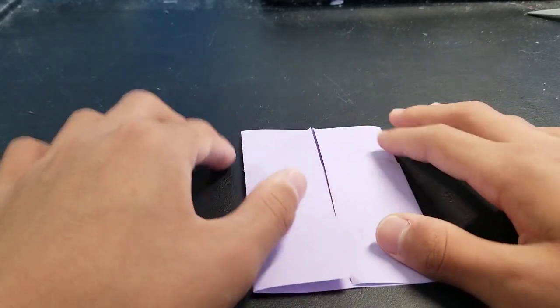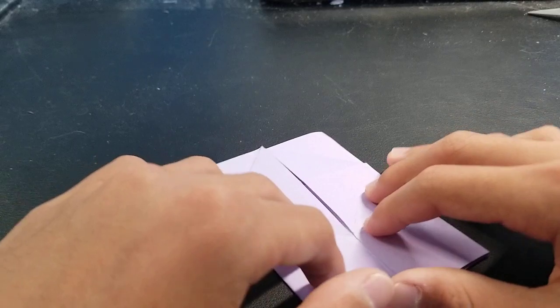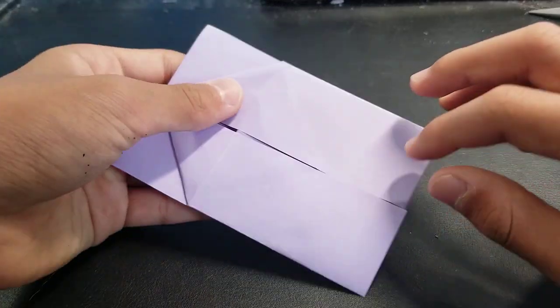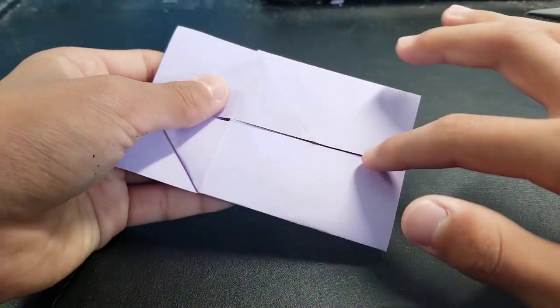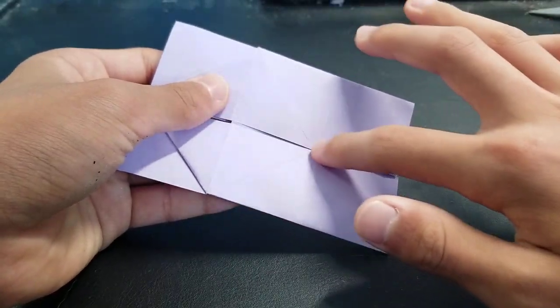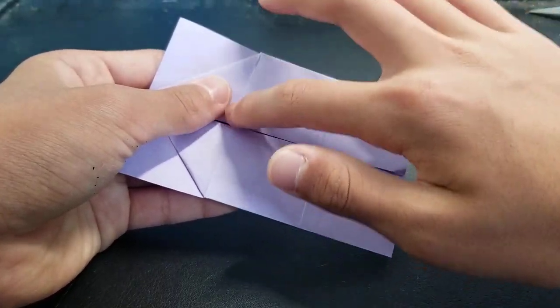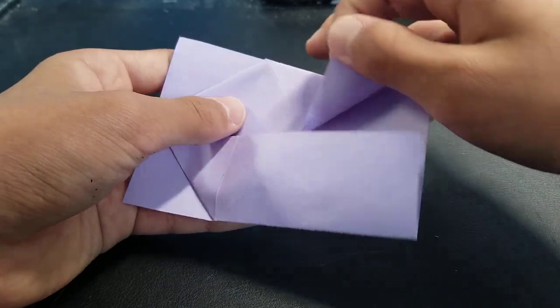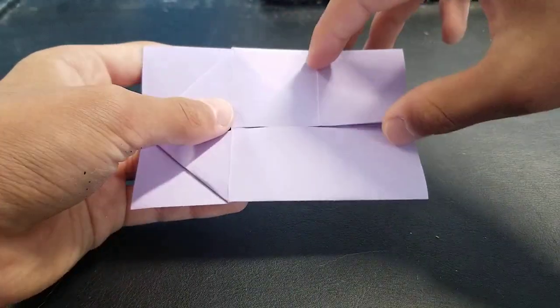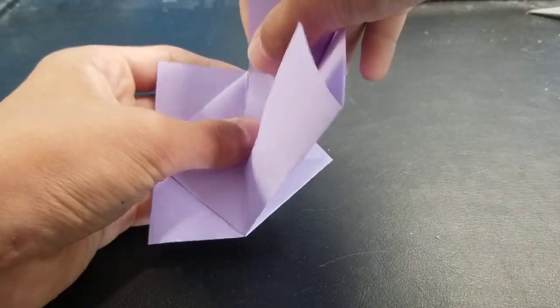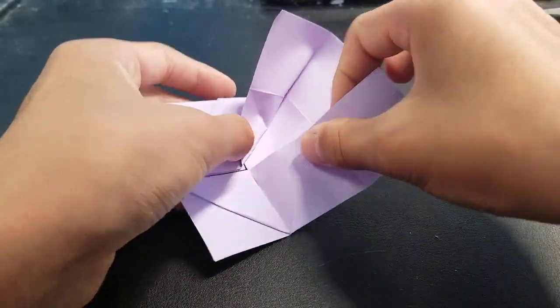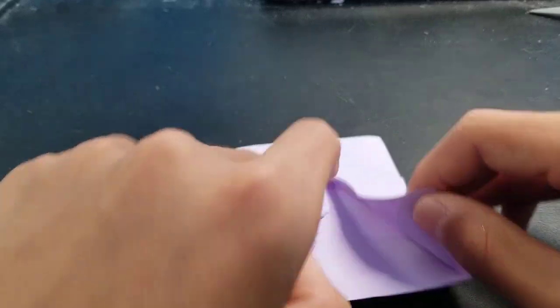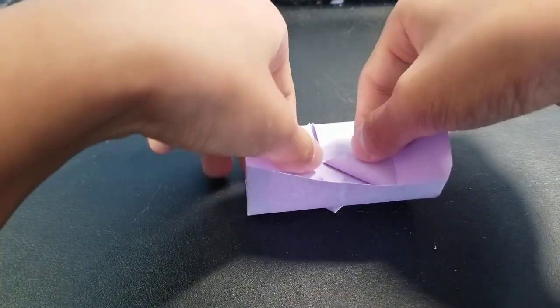And then now you want to, this part is also a bit harder than the rest. Just fold this edge up to this crease, like that. And do the same with this one.